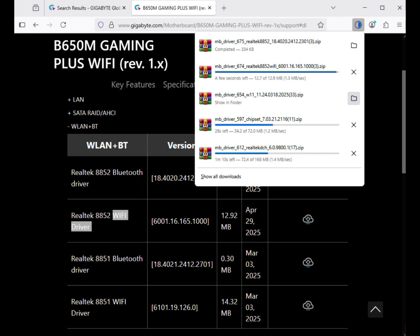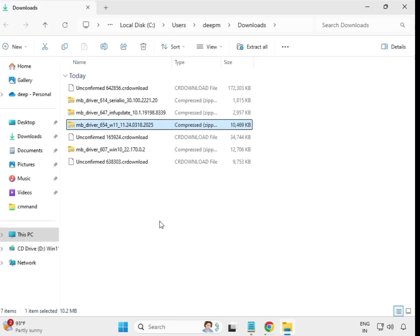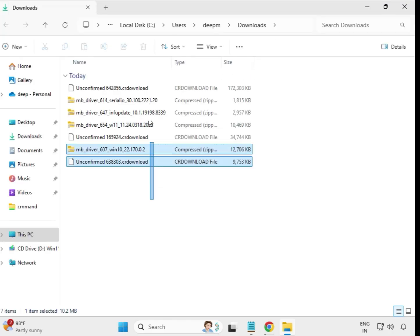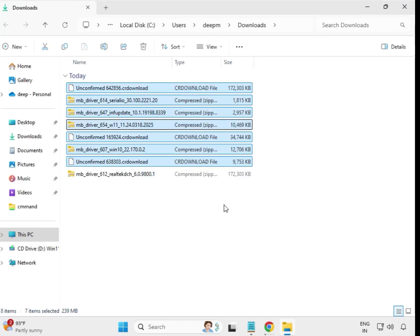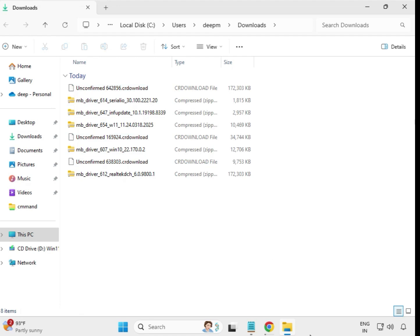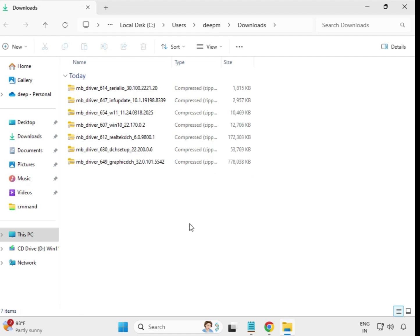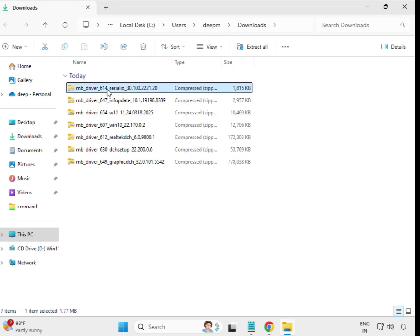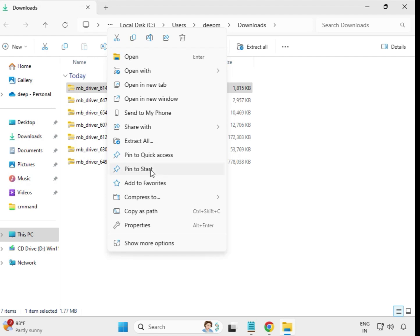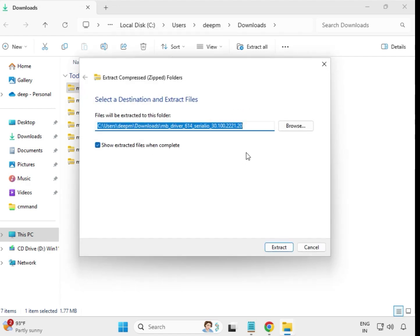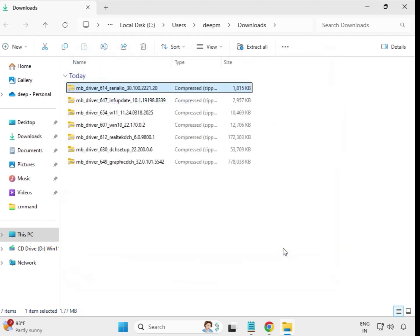Wait for all downloads to complete. Once completed, select the first driver file, right-click, and choose Extract All. Extract to the same location.